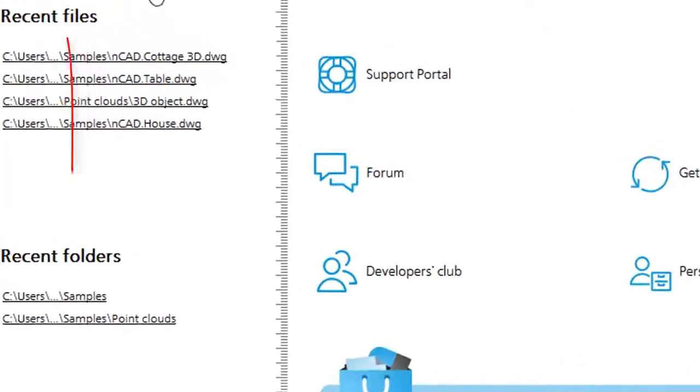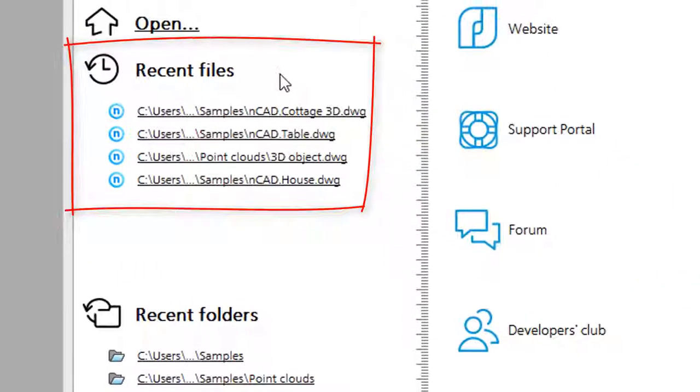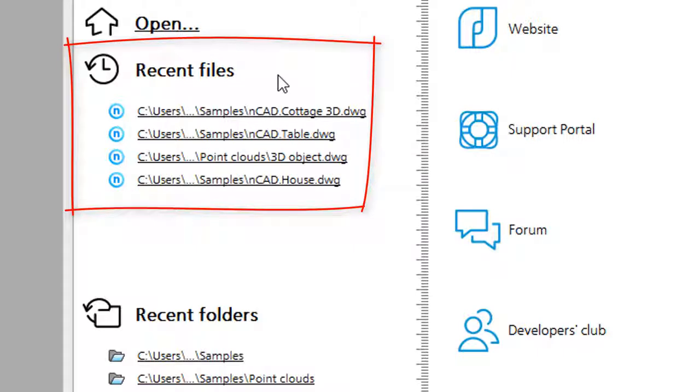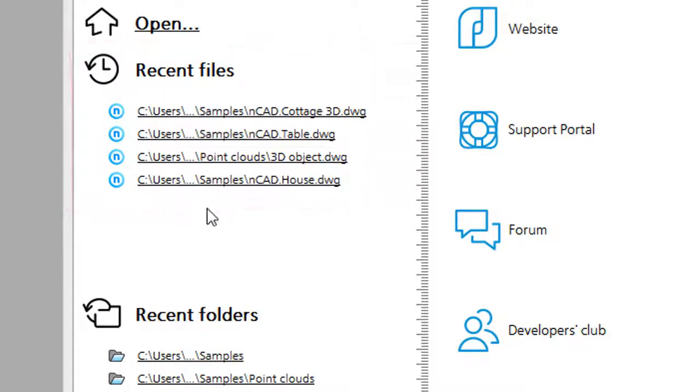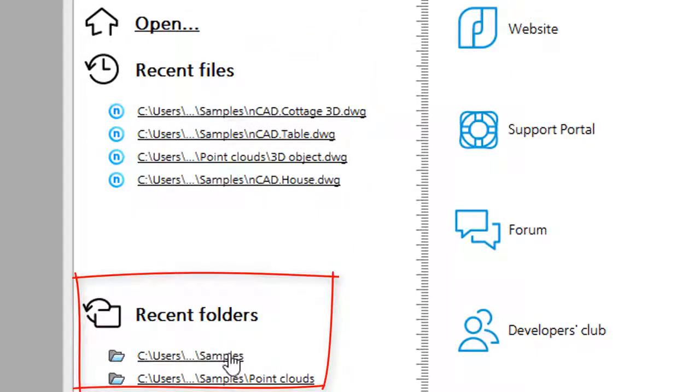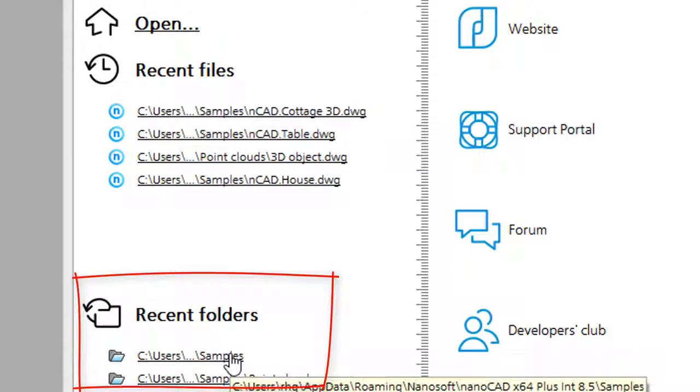Below Open is a list of recent files. This is handy for opening files you've been using recently without hunting through a dialog box. Below that are Recent Folders from which you recently opened drawings.